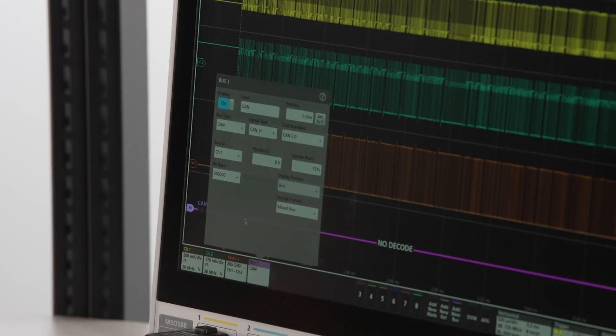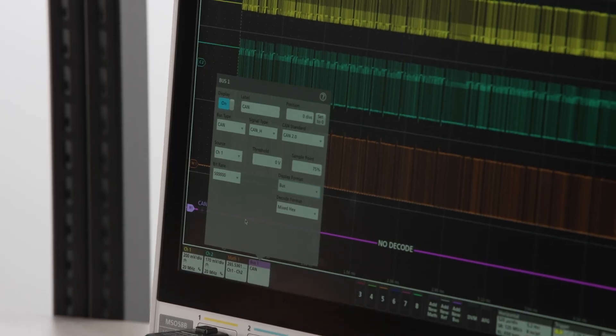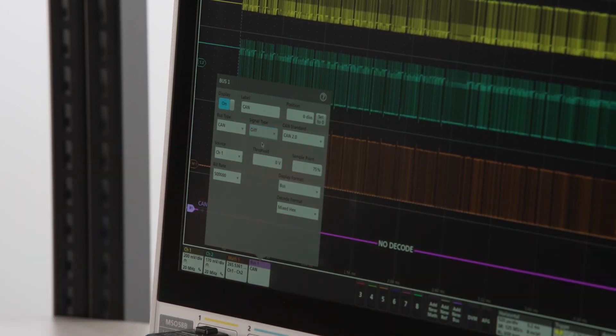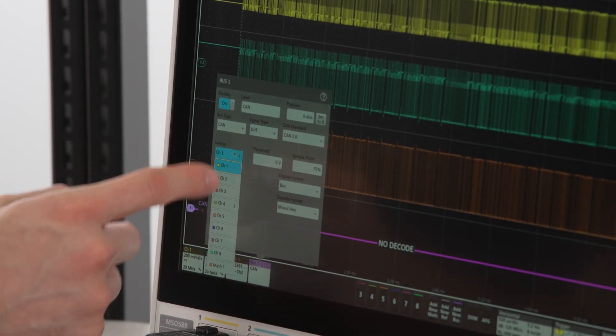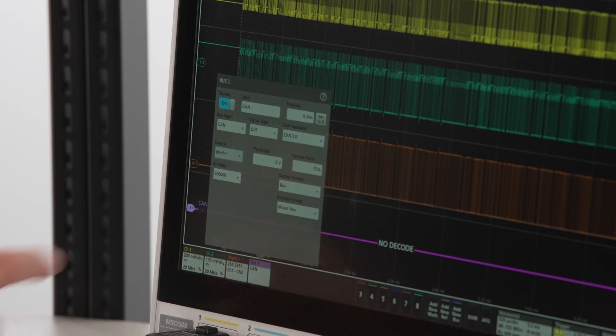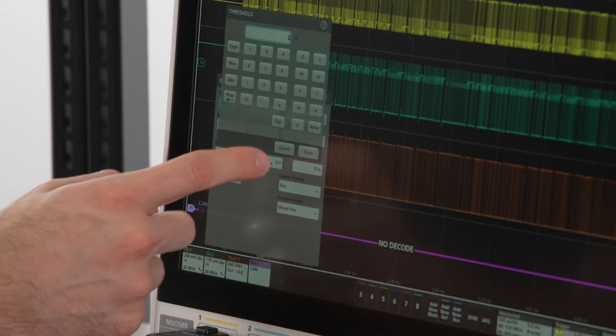Next, we will select that our CAN signal is differential, that the source is math1, and set the threshold to 1 volt.